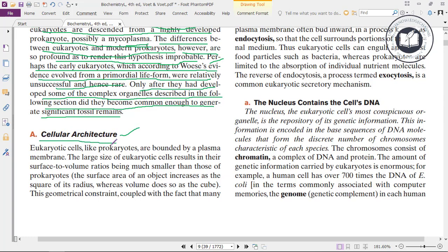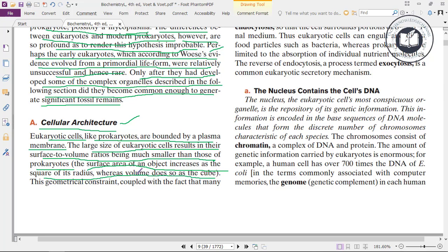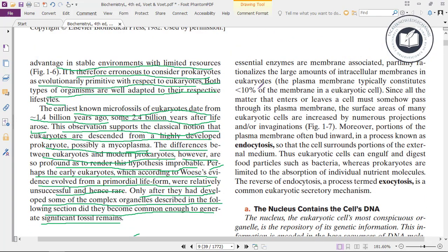Now we will be looking at cellular architecture. Eukaryotic cells, like prokaryotes, are bounded by a plasma membrane. The large size of eukaryotic cells results in surface-to-volume ratios being much smaller than those of prokaryotes. Surface area increases as the square of the radius, whereas volume increases as the cube. These geometrical constraints, coupled with the fact that many essential enzymes are membrane-associated, partially explain the large amount of intracellular membranes in eukaryotes.